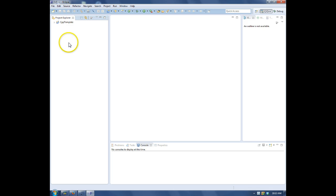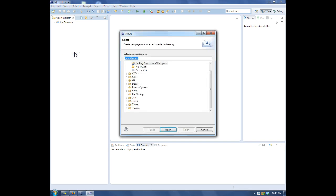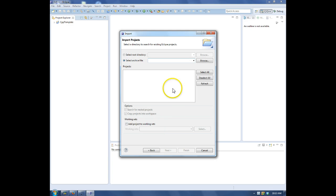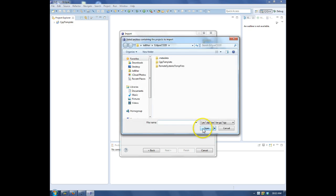In Project Explorer, I'll right-click and choose Import. This is an existing project. Browse for the archive file.